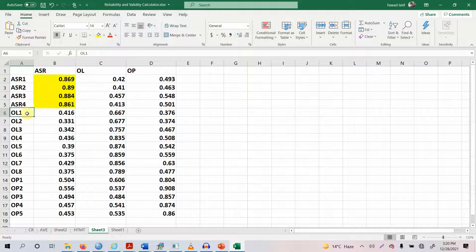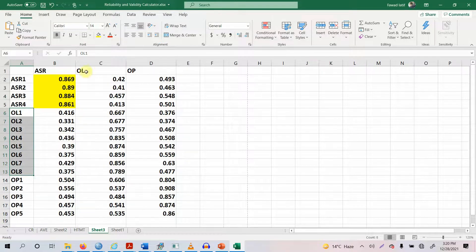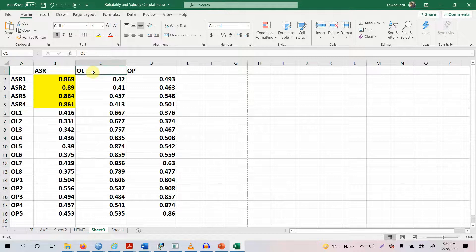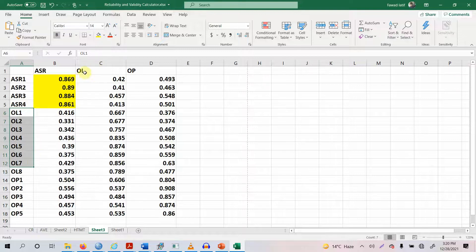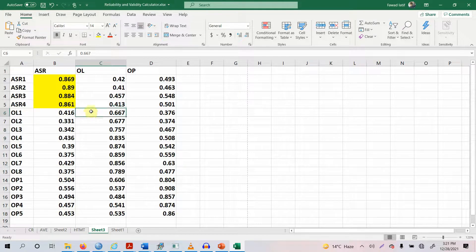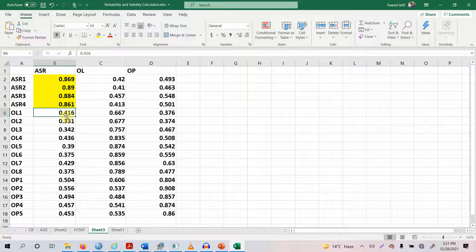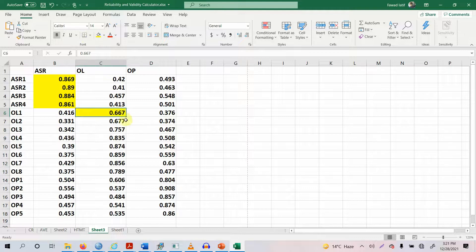Let's look at another example: OL1, OL2, OL3, OL8. Where is the parent construct for all these indicators? Here it is. These items belong to OL, so they must load better onto their own construct. Look at the loading of OL1 — when it is with OL, the loading is 0.667. But if I put OL1 with ASR, its loading is 0.416, and if I put OL1 with OP, its loading is 0.376.